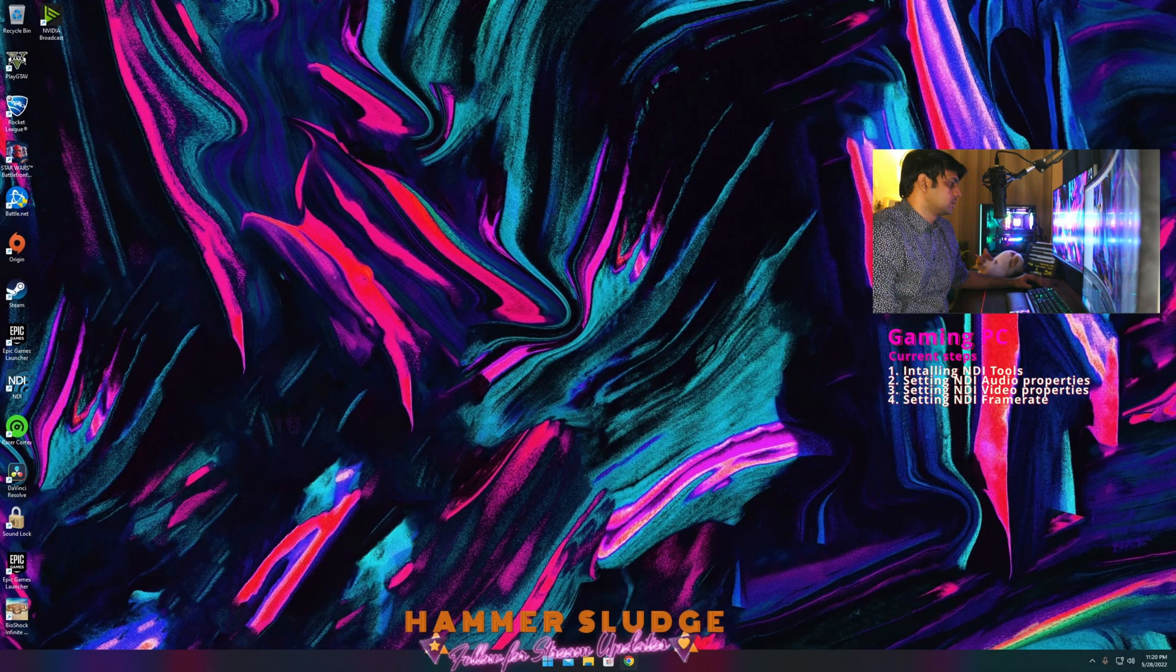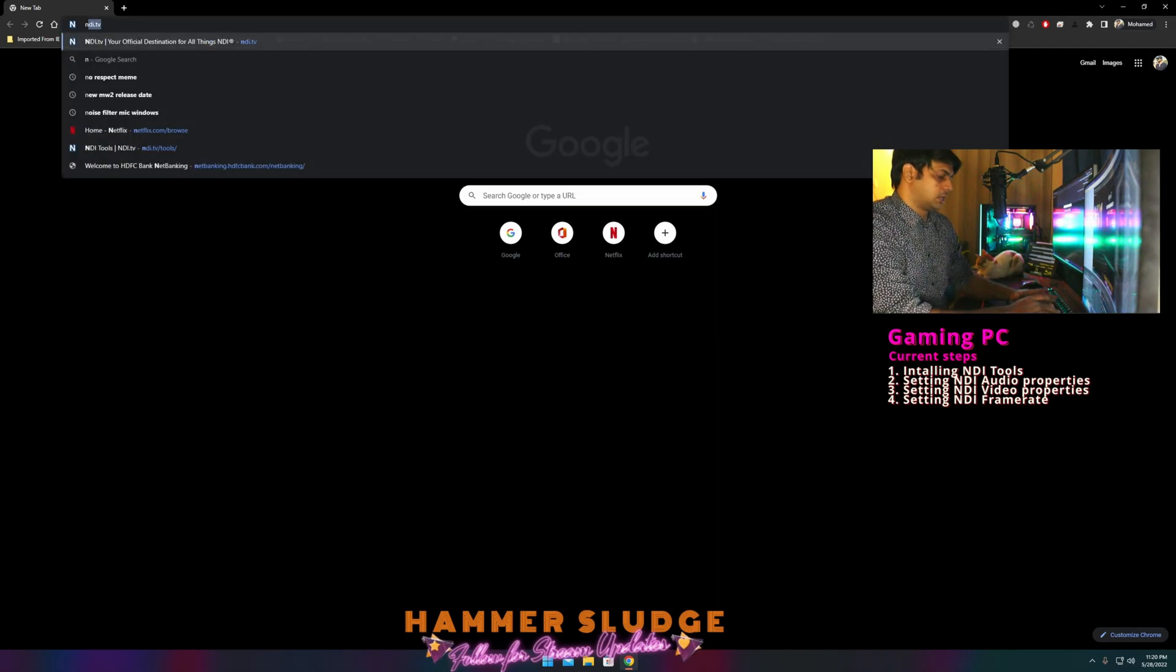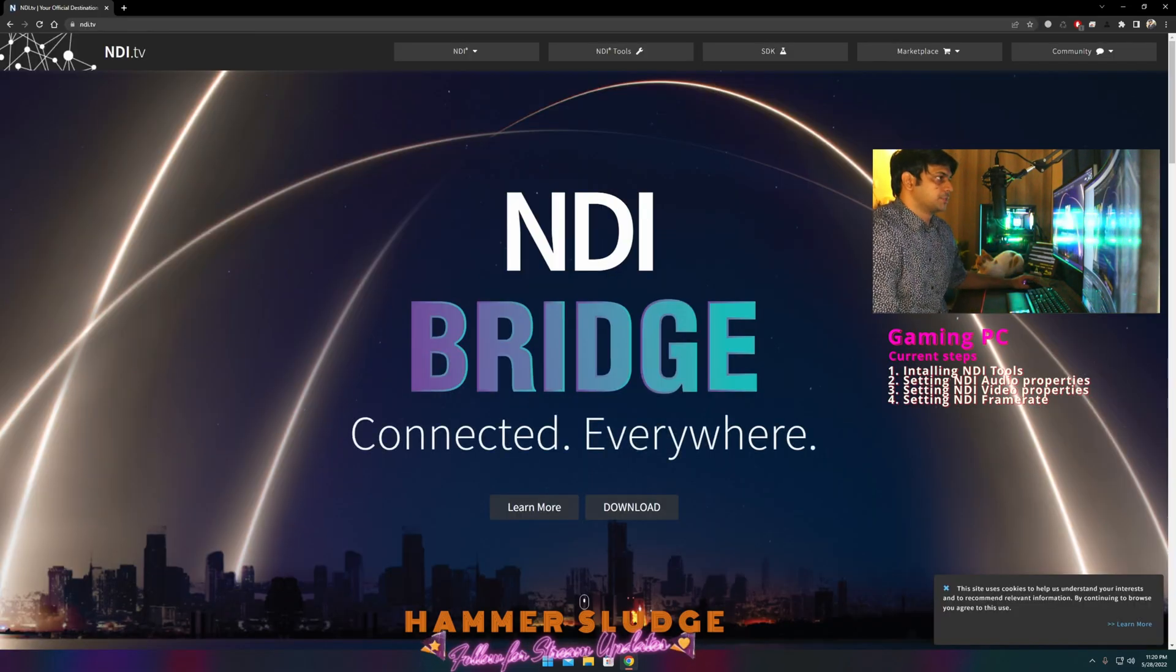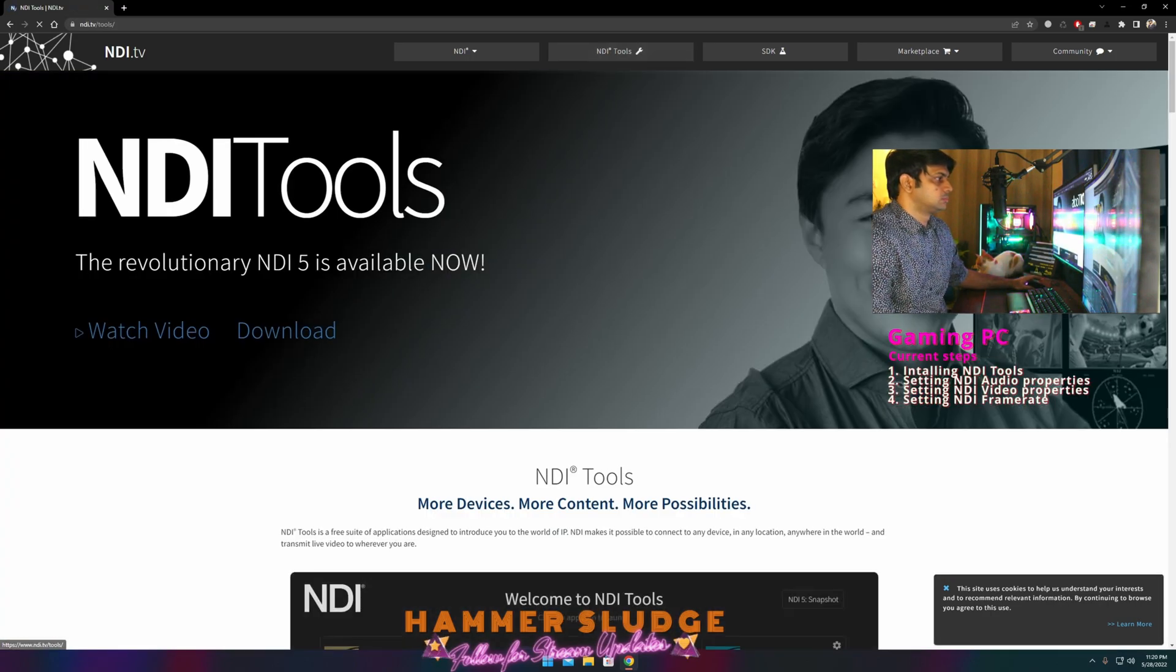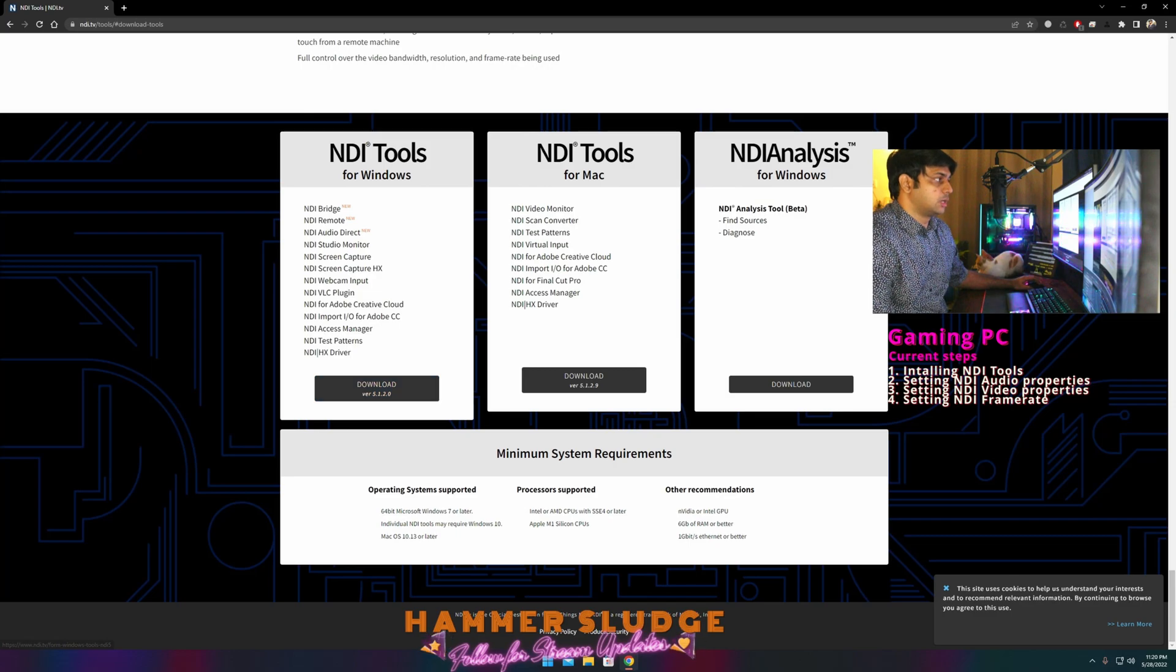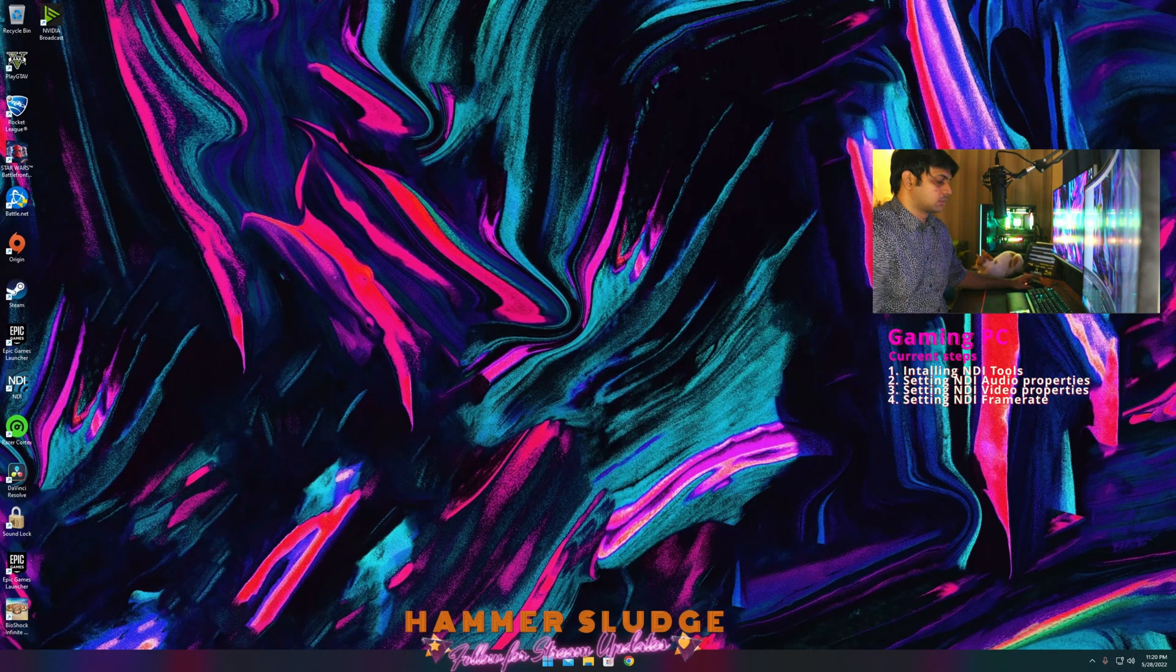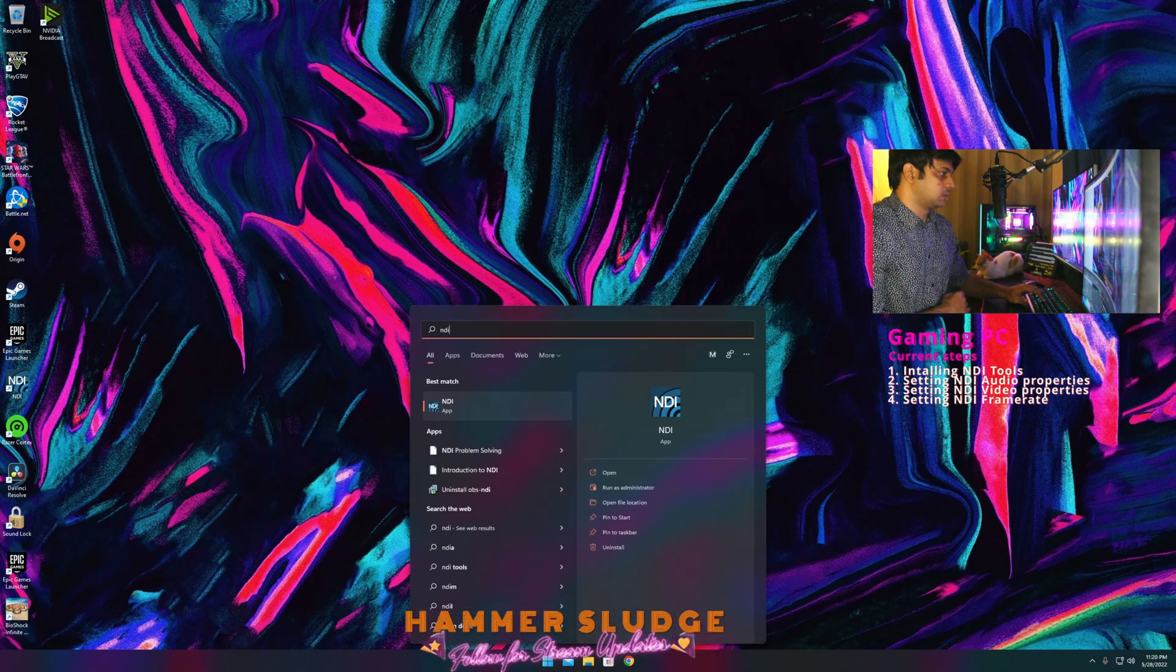So now in our gaming PC, open any browser, type ndi.tv. Don't worry, I'll leave the link in the description. Click NDI tools, click download, and download and install NDI tools for Windows. After you have done that, search for NDI in your application library.